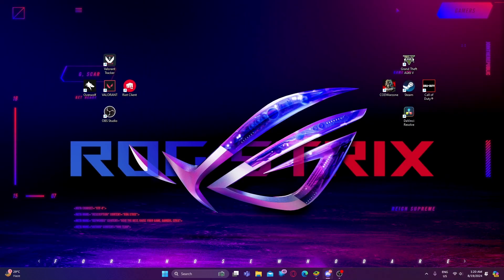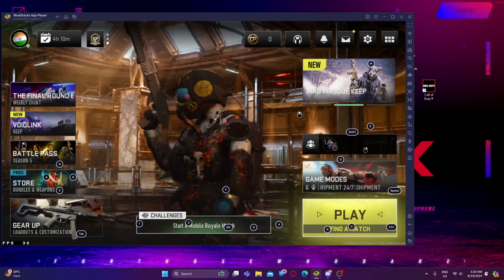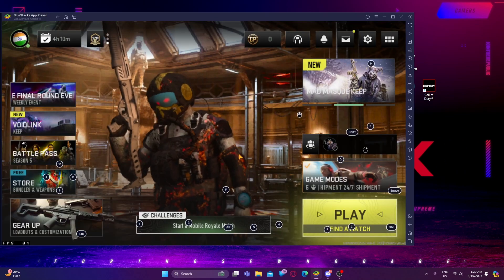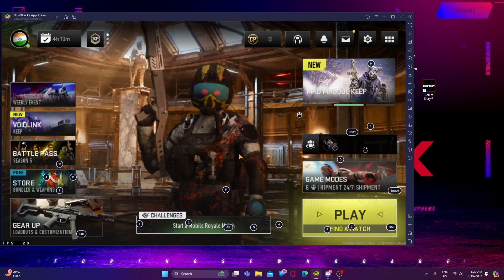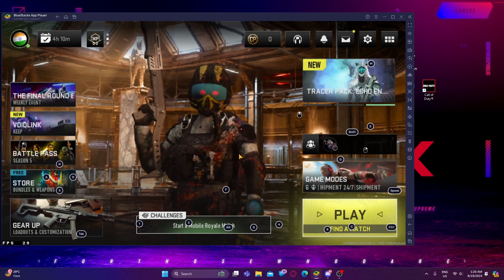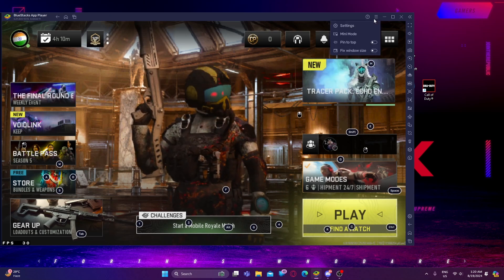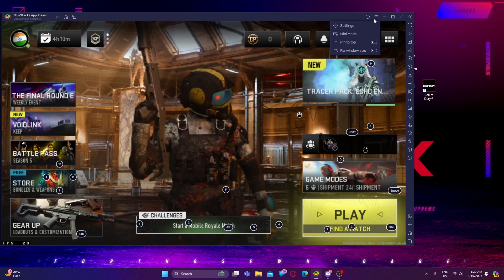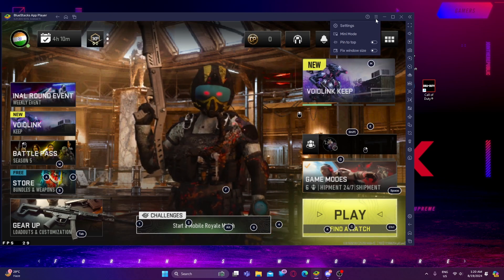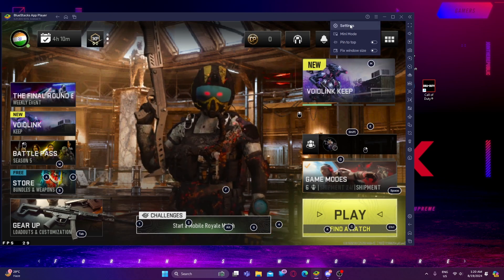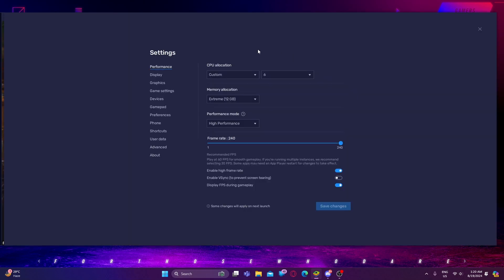Okay guys, so you guys need to turn on your BlueStack Emulator — I have done it, now it's your turn to do so. We will jump right into the video, into the most complicated topic: settings. What you guys need to do is select CPU allocation to custom and 6.